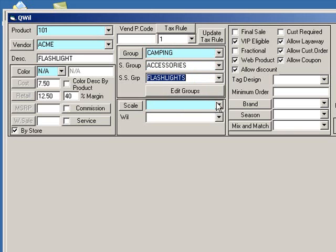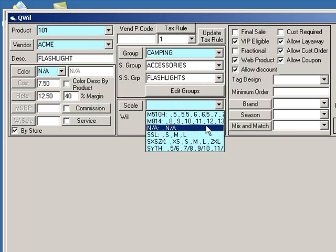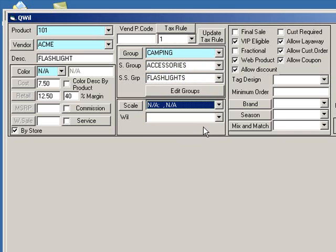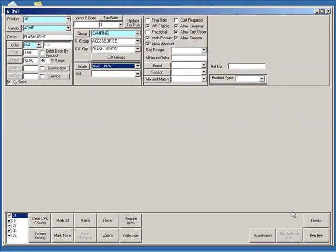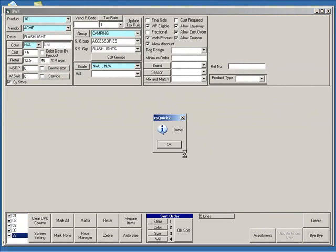Next, choose a size scale. If your product does not come in different sizes, choose N.A. When finished, click Create. And you're done. You've just added your first product in VRP.